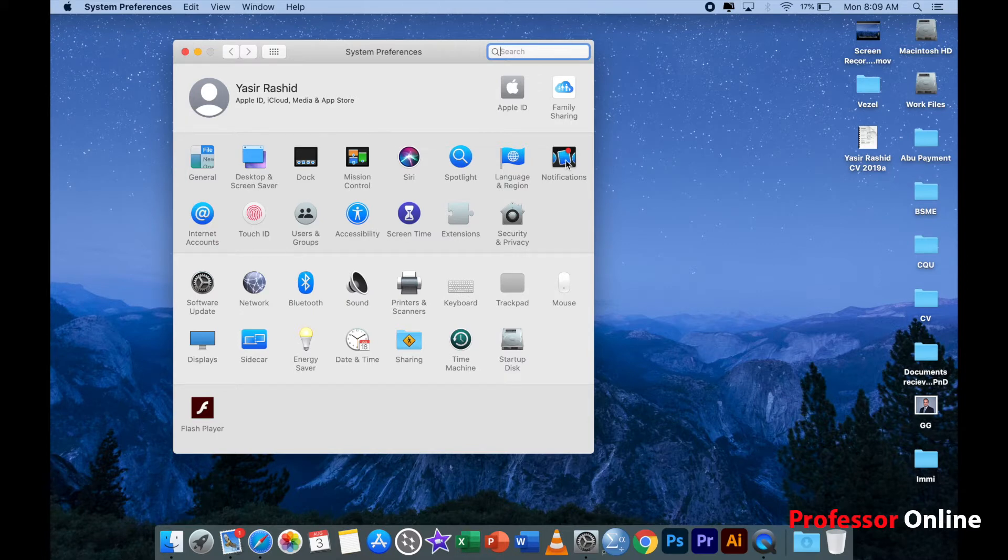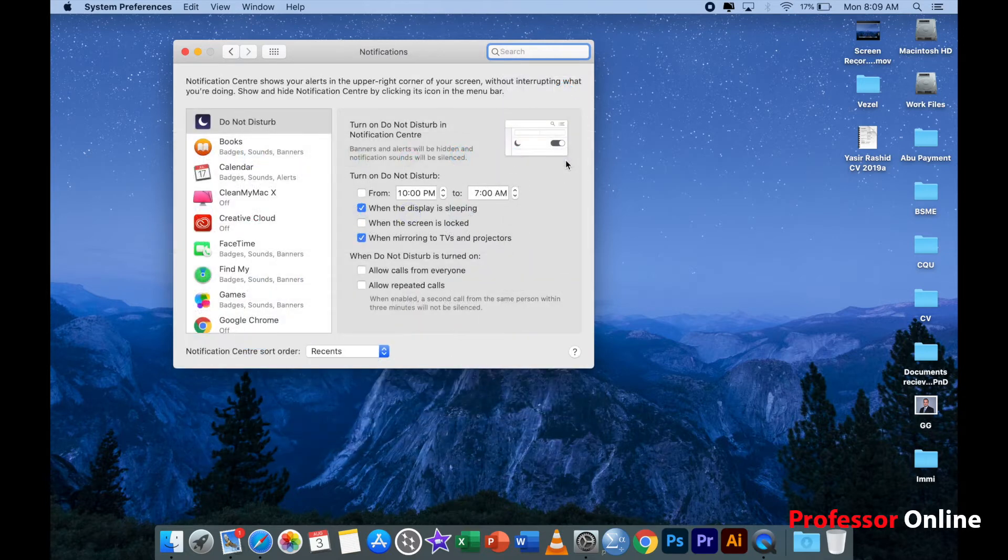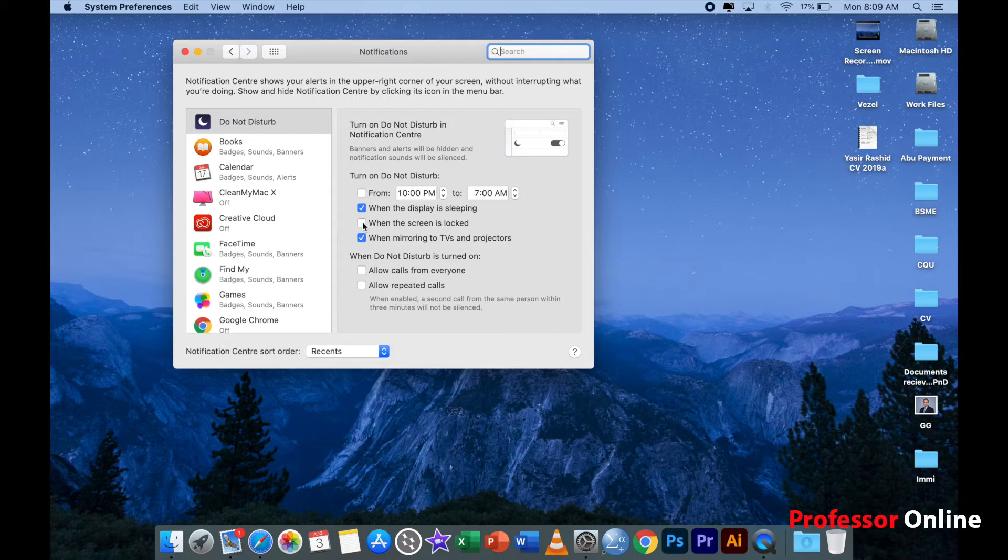Once you have this page, I will go step by step. First of all, I always do this thing: click on the notifications button and click this particular option if it is not already checked, which is 'turn do not disturb when the screen is locked'.